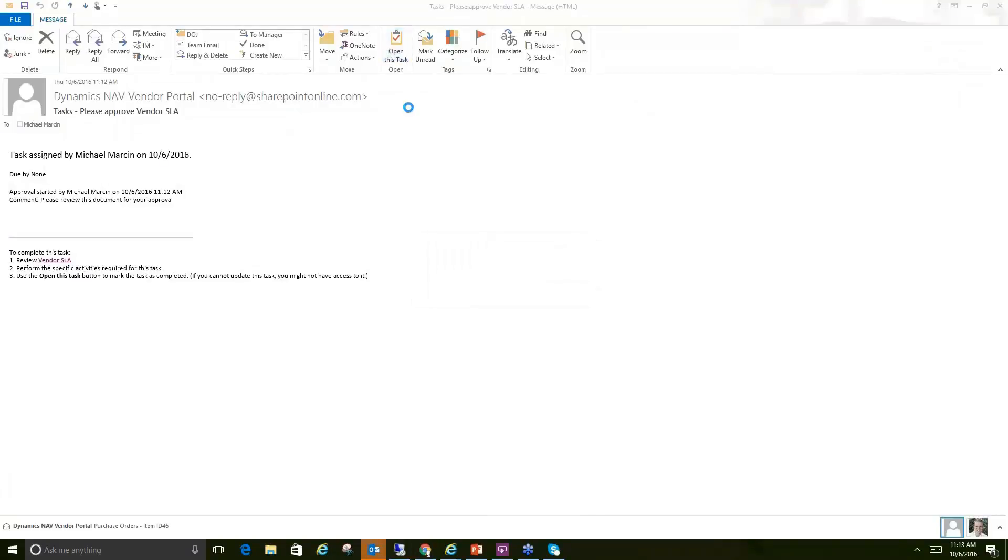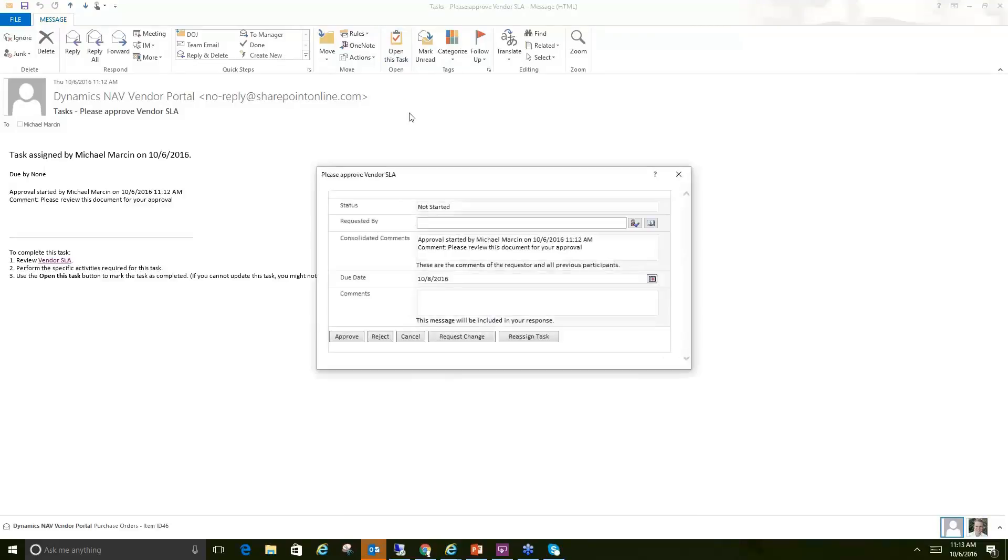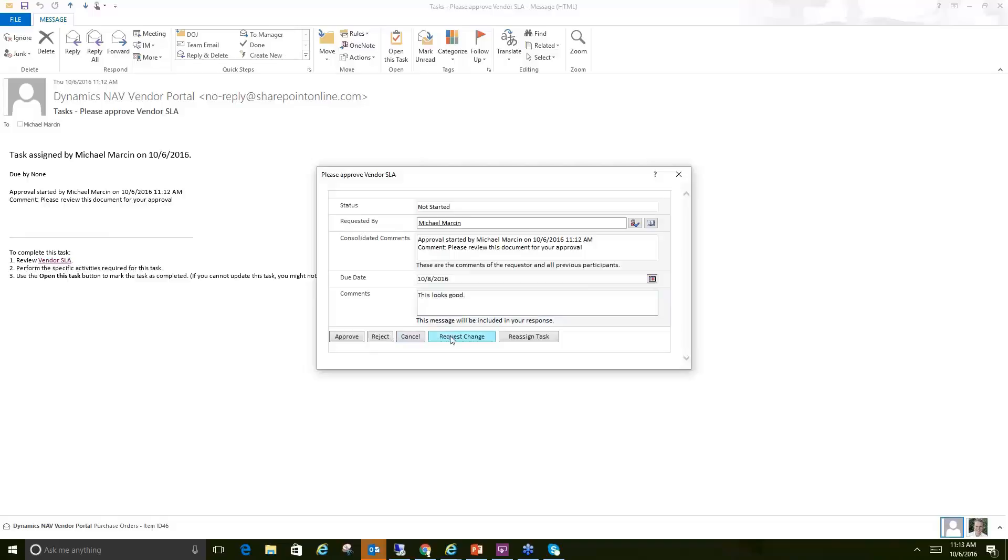So I could open this task here. It's going to bring open my screen. I could see it's requested, who it's assigned to, put in any comments. This looks good. And then either approve or reject it or potentially request a change or reassign this workflow to someone else, maybe within my organization. Maybe this contract is not applicable to me.